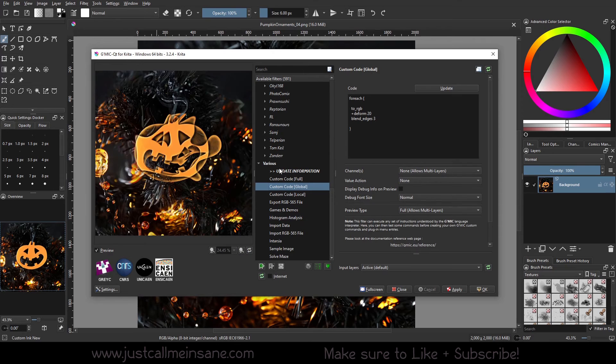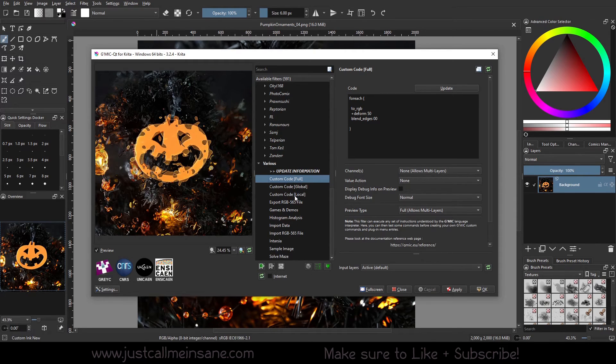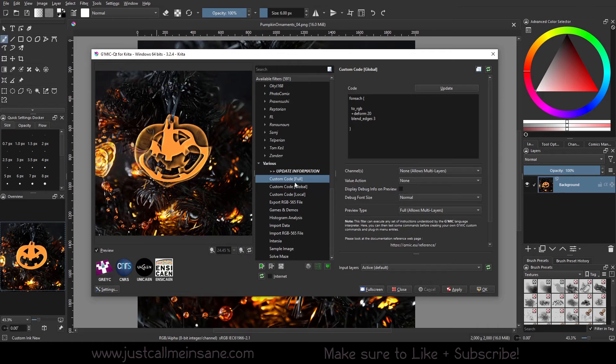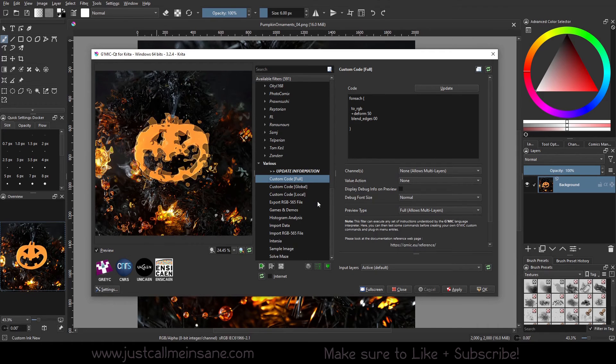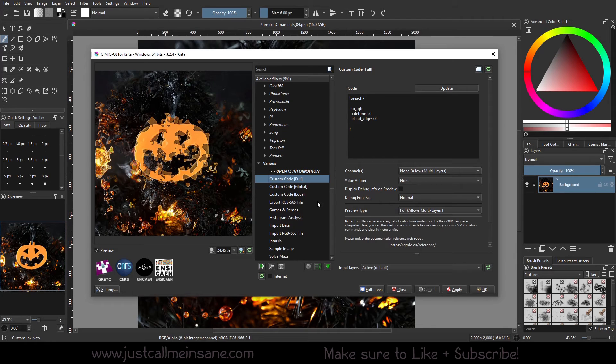Alright, well, that's pretty much it for the GMIC filter in Krita. Very intense, like not intense, but very vast and what you can and cannot do. I like this custom code thing. I have no idea what I would use it for. But this is just neat.